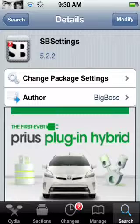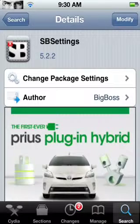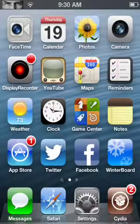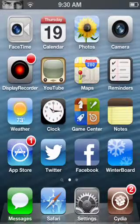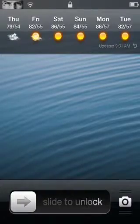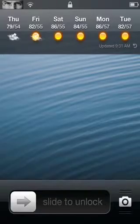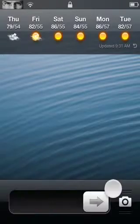And after that, it will say restart springboard. You're going to restart your springboard. It will go to your lock screen after you restart your springboard by itself. You're going to slide to unlock.